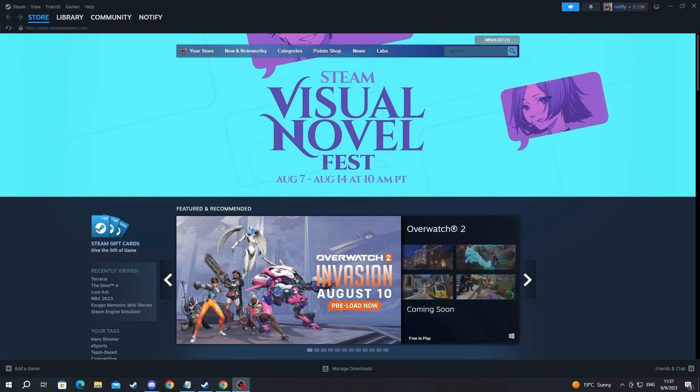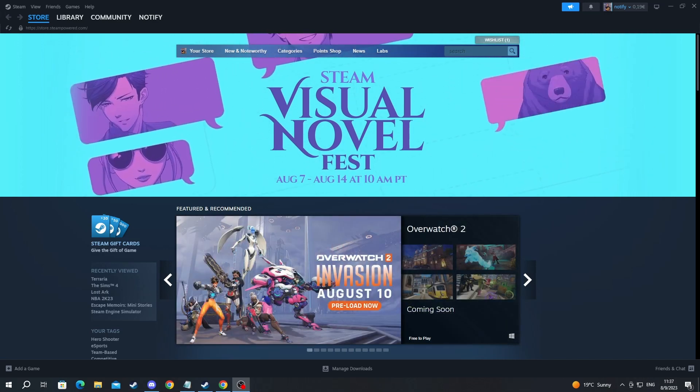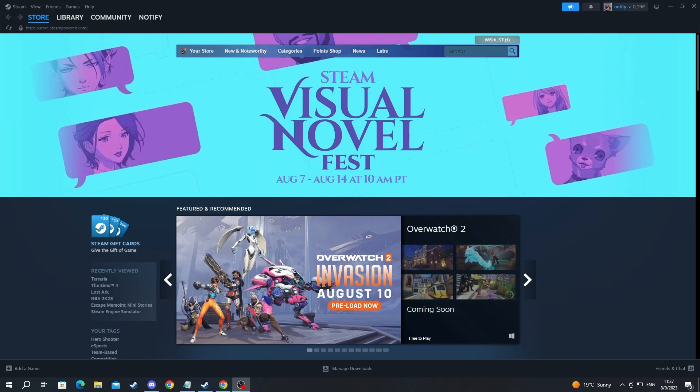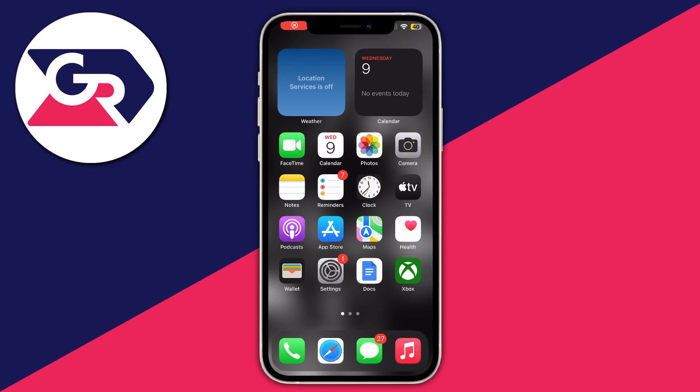Now after we have gotten that over with, we need to move over to our phone. The first thing we will need to do is download the Steam Link application.